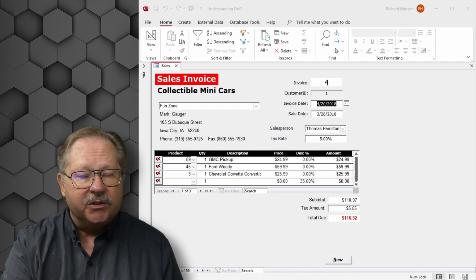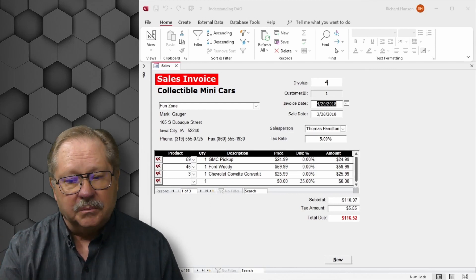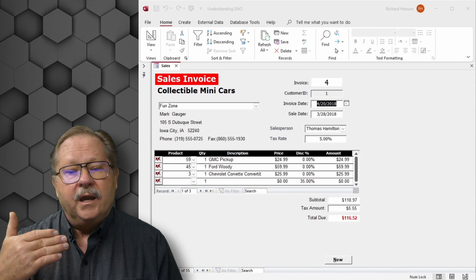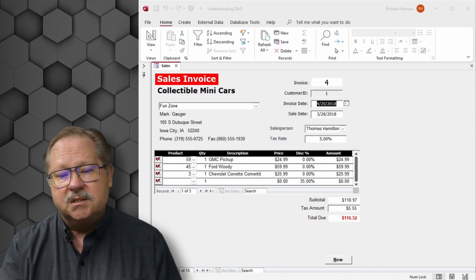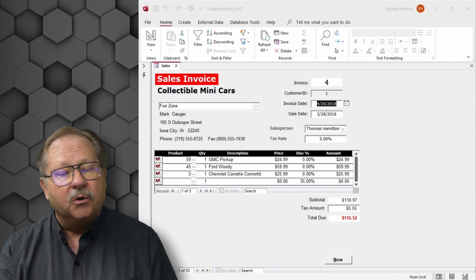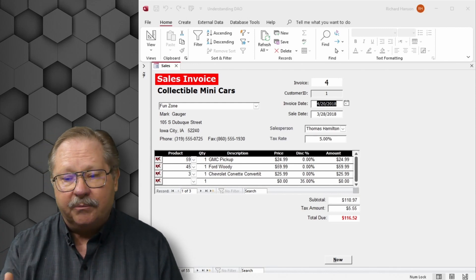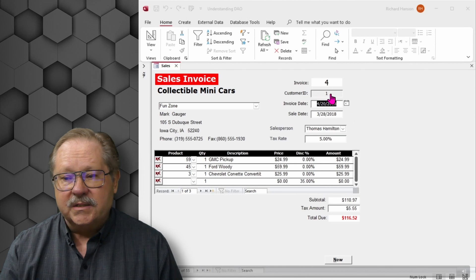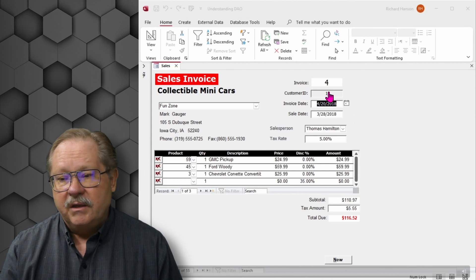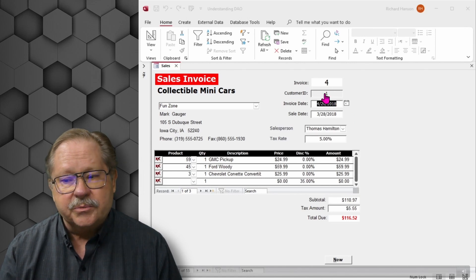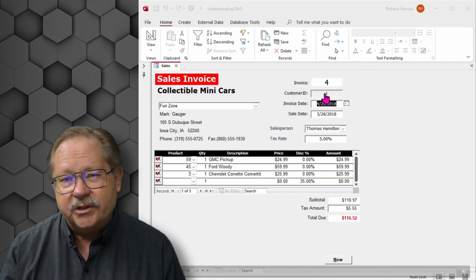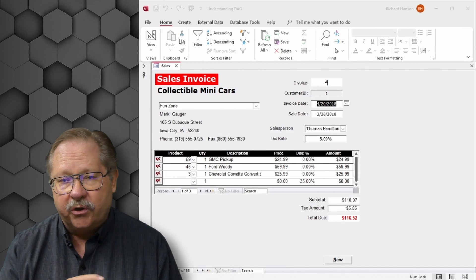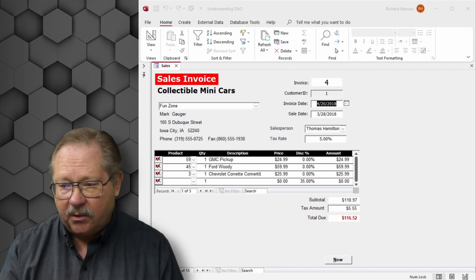With the DLOOKUP function, it allows us to display information that is informational to the customer. They can see that Fund Zone's contact is Mark Gogger, along with the address, city, zip, and phone numbers for that particular client. The customer ID is up here in the customer ID text field, and we'll show you that again.